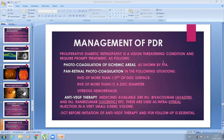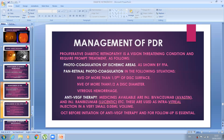Anti-VEGF medications are injected directly into the vitreous to reach retinal blood vessels, stopping new vessel formation and improving leakage causing retinal or macular edema. The most commonly used drugs are bevacizumab (Avastin) and ranibizumab (Lucentis). These are given as intravitreal injections of 0.05 ml — not 0.5 ml — resulting in very little increase in intraocular pressure.